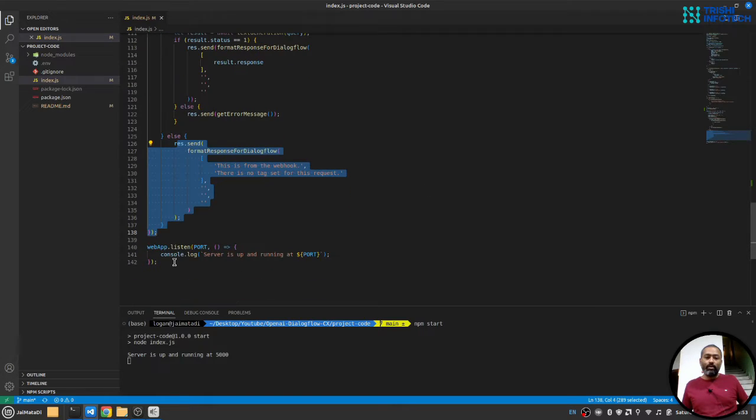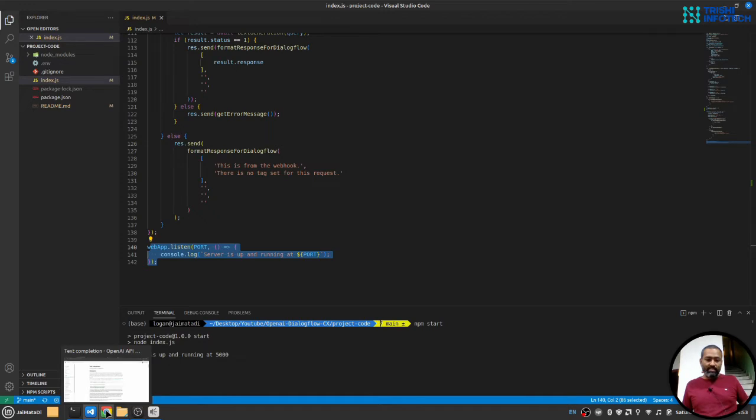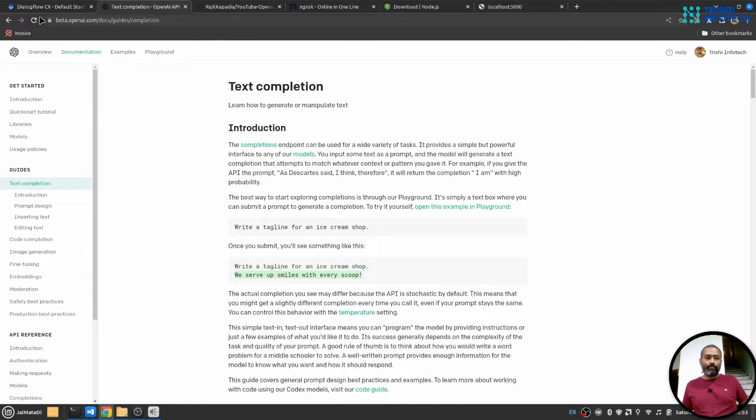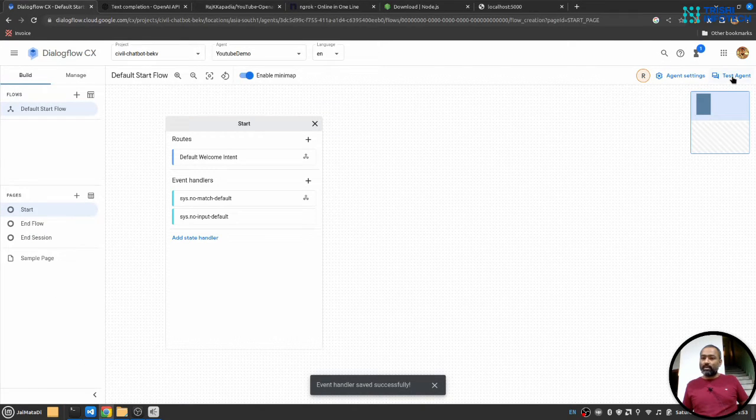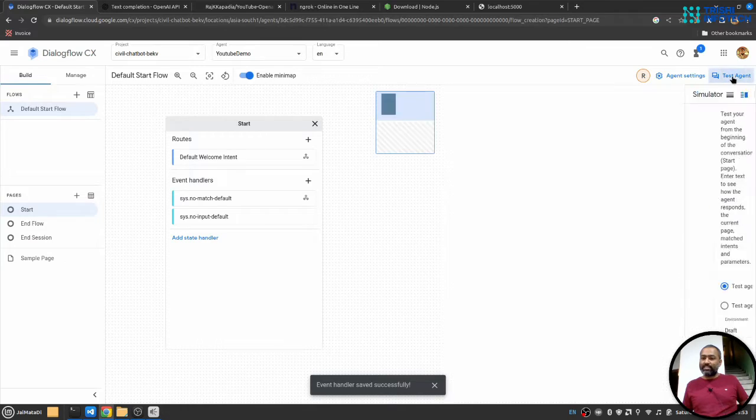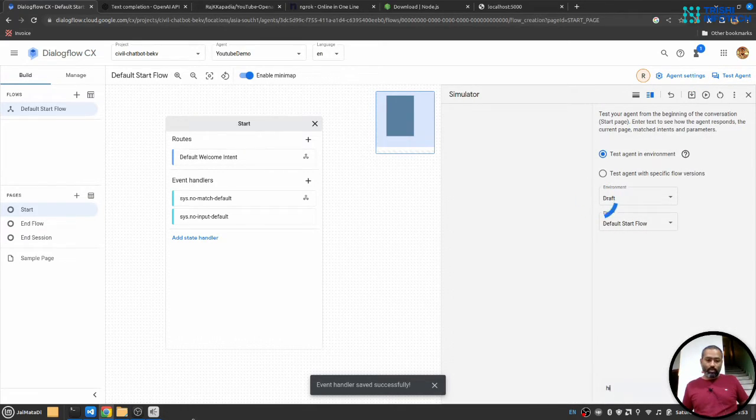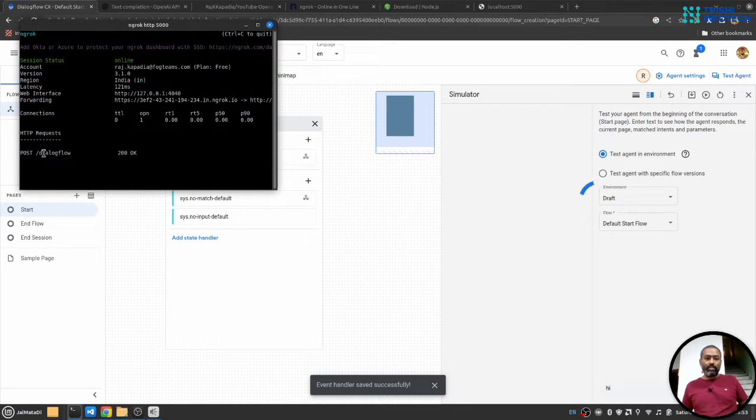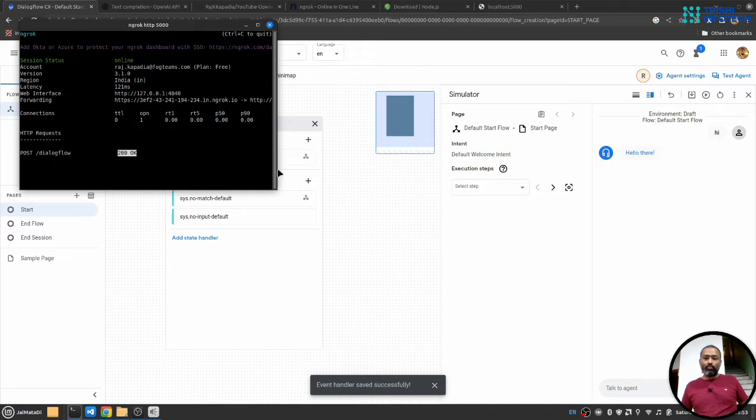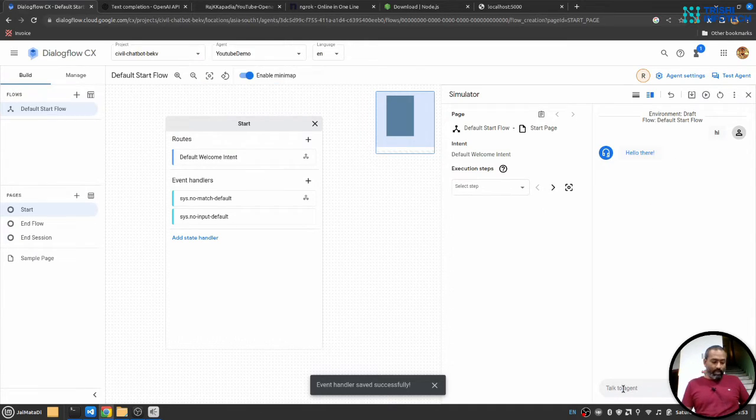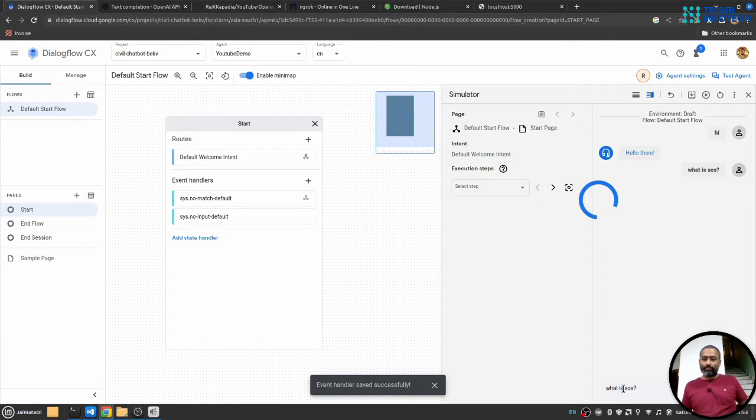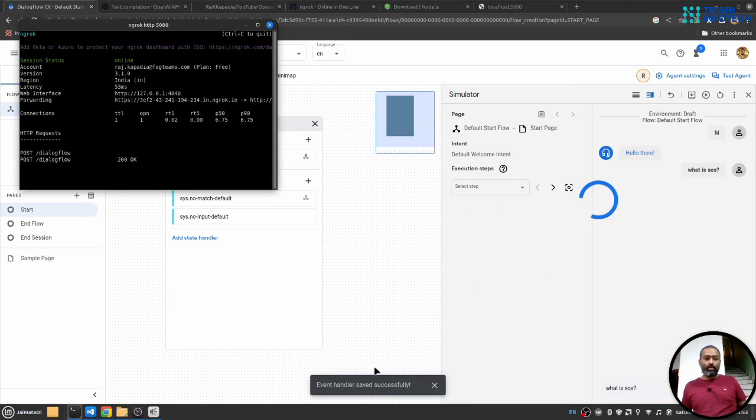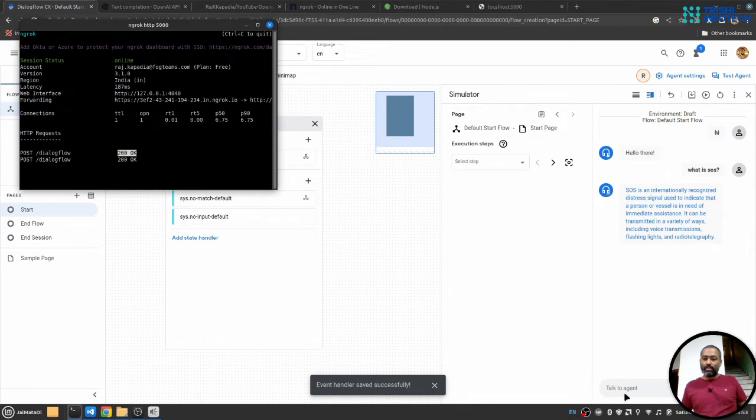Finally, we will start the server. So let's test the connection. I will go to Dialogflow CX and test agent section. I will first write hi. When I write it, you will see a request came and 200 response was sent. So this is coming from our webhook. So let's say what is SOS. Again, you see a request came, a response sent and we see the response here.